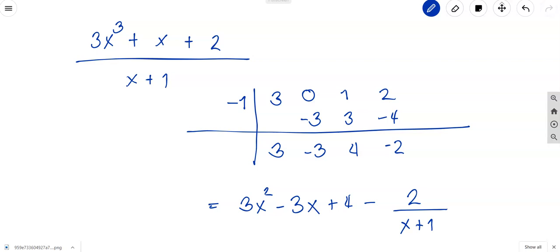So again, you have to choose which method is easier for you: long division or synthetic division. Thank you so much and have a great day.